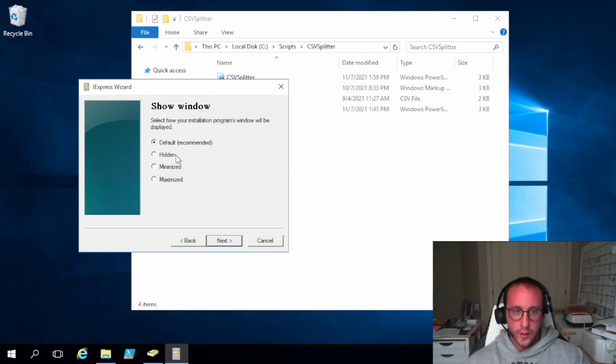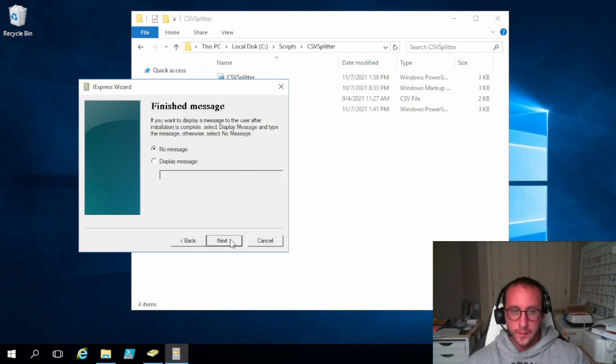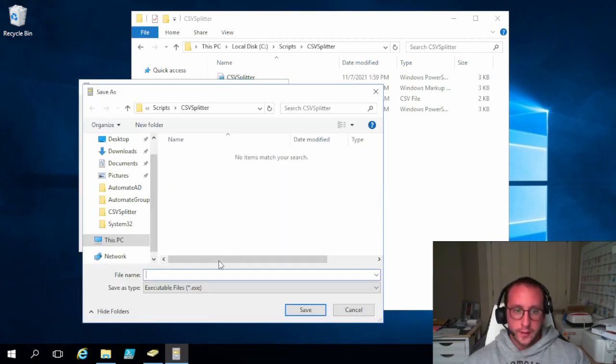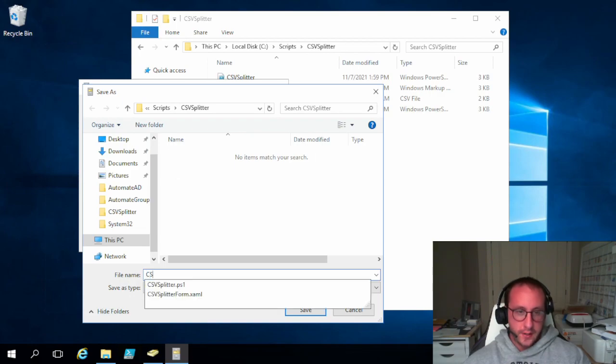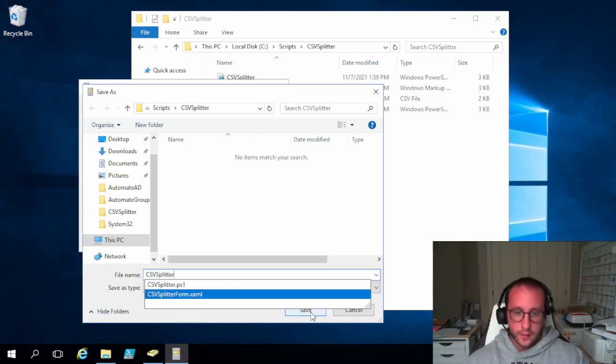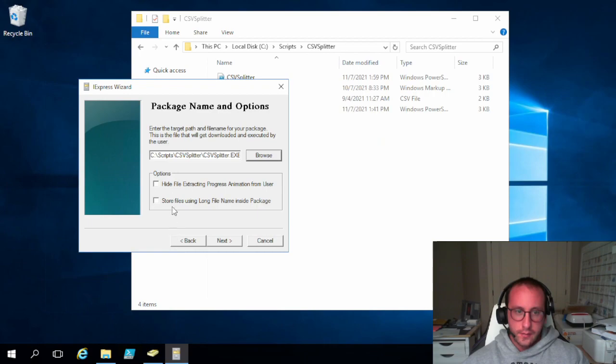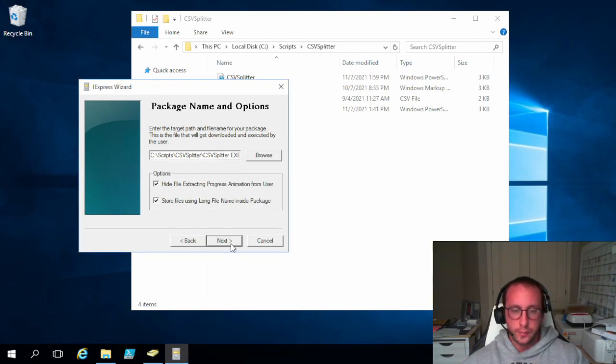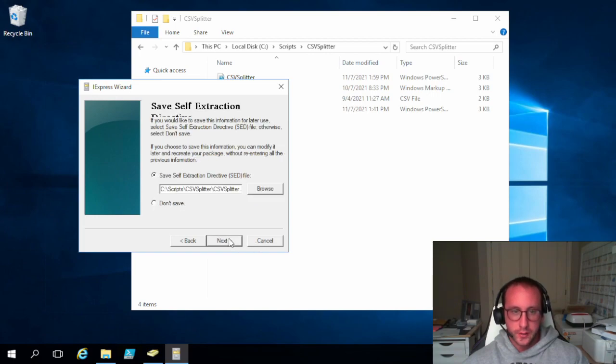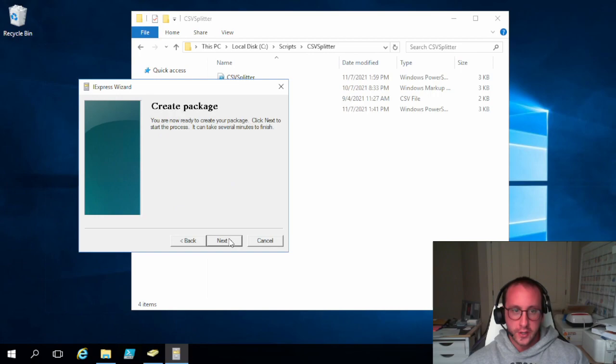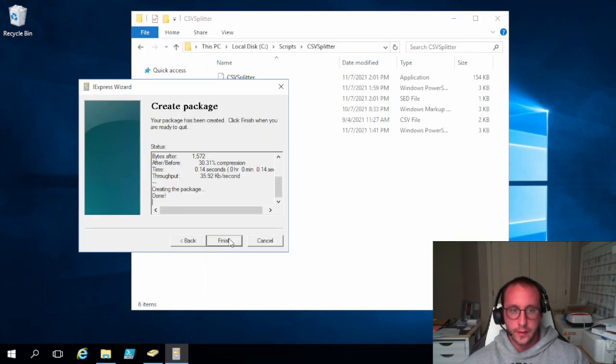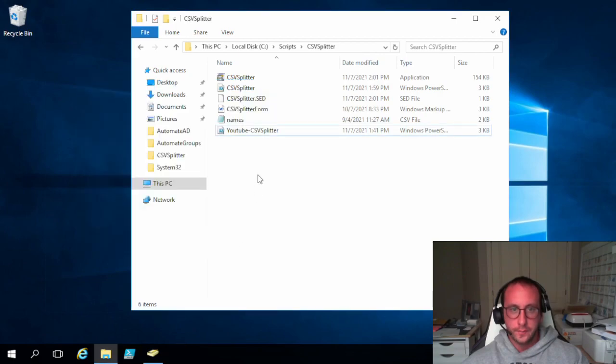Show window is going to be on default. We're going to display no message. Let's save our exe to CSV splitter and save. And then again, we are going to checkbox these two boxes here. We don't want to initiate the restart. And we are going to save the self-extraction file. And we are going to create the package. It is all done. Let's click on finish here.